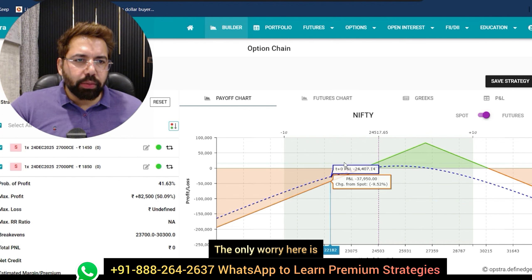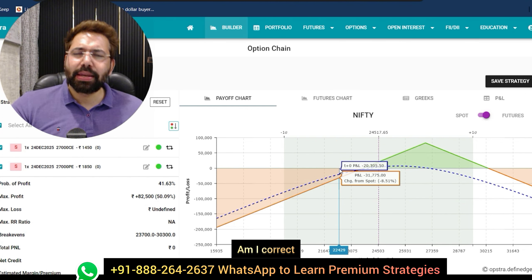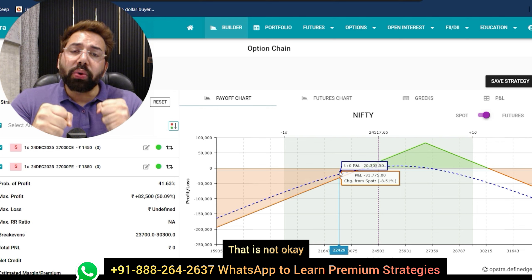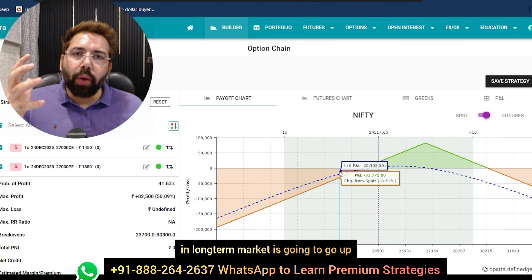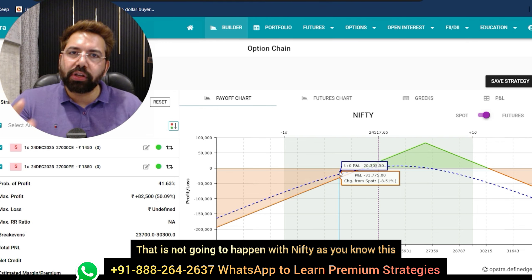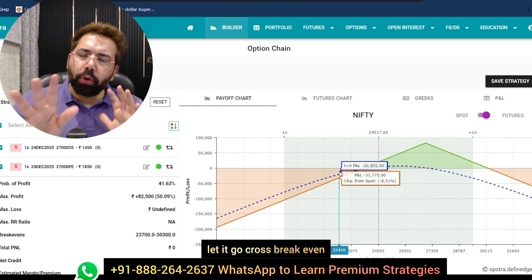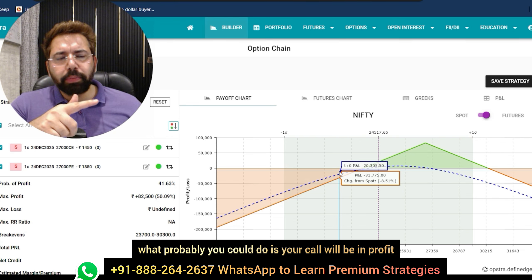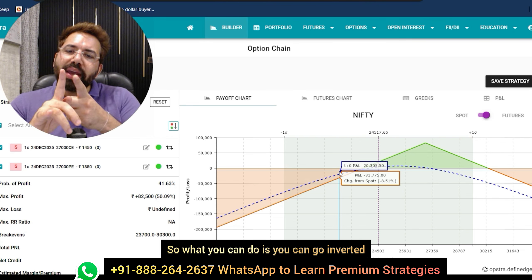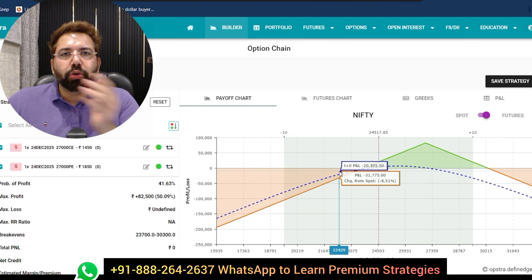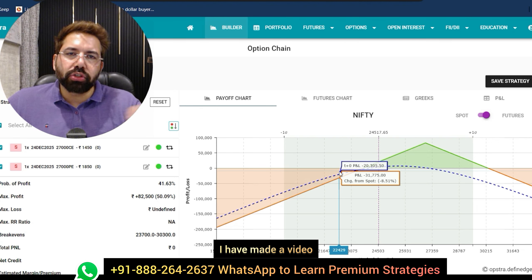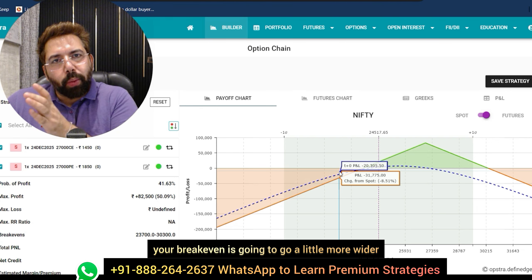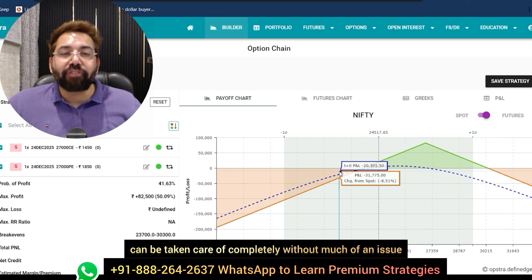Now, adjusting an in-the-money LEAPs short straddle. The only worry is: what if markets start to go down? You can let the market go down a little bit — do not just jump in to do adjustments right away, because in the long term market is going to go up and is not going to go to zero. If market goes down, cross breakeven — that's absolutely fine, relax. But if it's really going down, your call will be in profit and your put will be in loss. What you can do is go inverted: shift your call down, creating a short gut — which widens your breakeven further so that downside move can be taken care of.